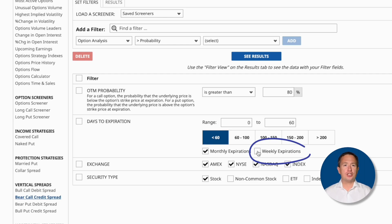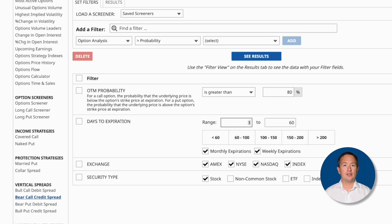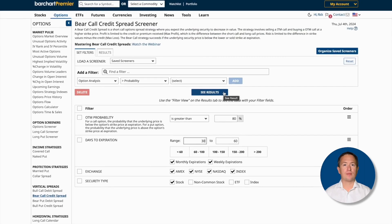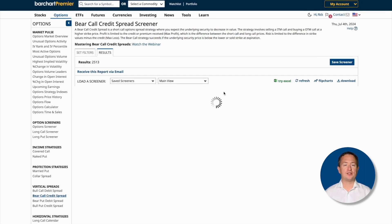I'll also check the weekly box to ensure that I get weekly options. And I'll set days to expiration from 30 to 60 days out. This ensures that I'll have enough time to adjust my trade if I need to down the line. The rest of the filters are fine, I'll leave them be. Now I can click See Results.